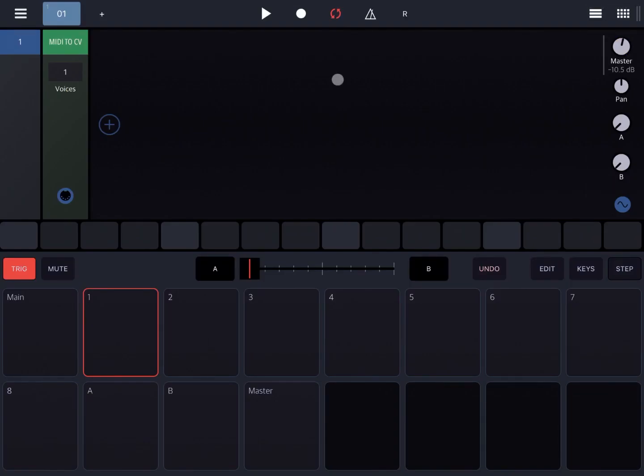Hi everybody! Welcome to another Beep Street Drumbo, the Modular Groovebox tutorial. In this video I would like to introduce you to the Ramp module.